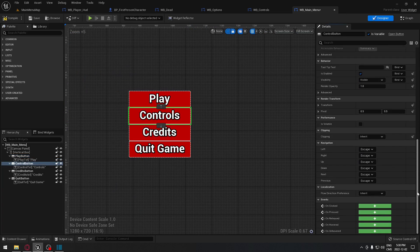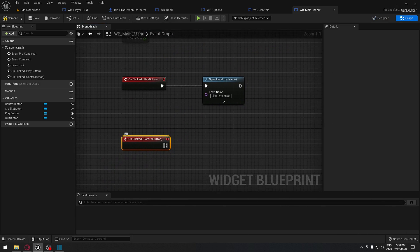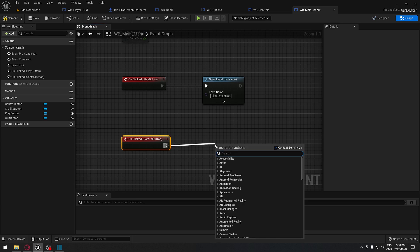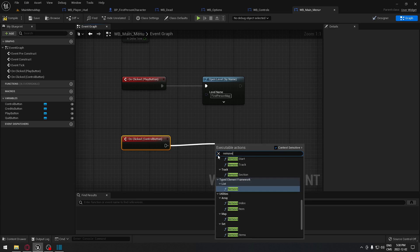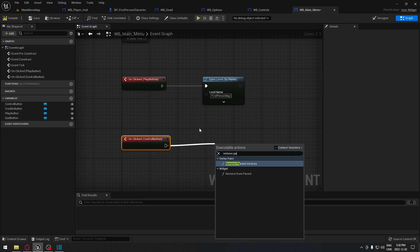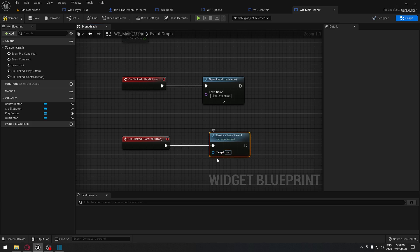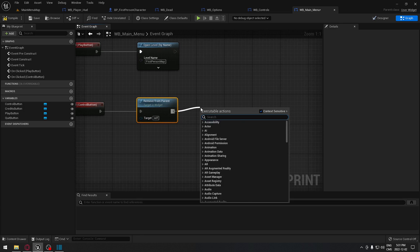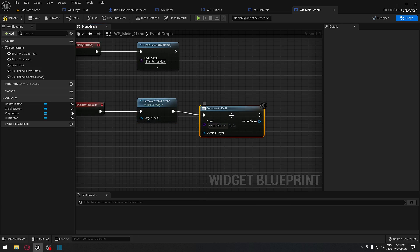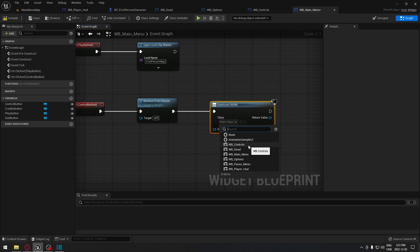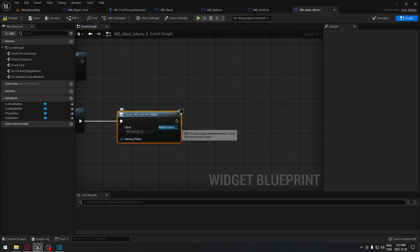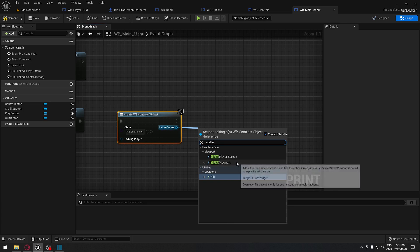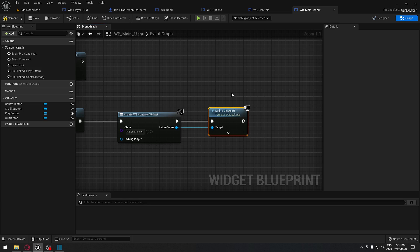Going back to the Designer tab, we click on the Controls button, scroll down to OnClick, and wire it up. We call Remove from Parent first to remove this widget, then create a widget blueprint for our Control menu, and make sure we add it to the viewport so it's actually visible.